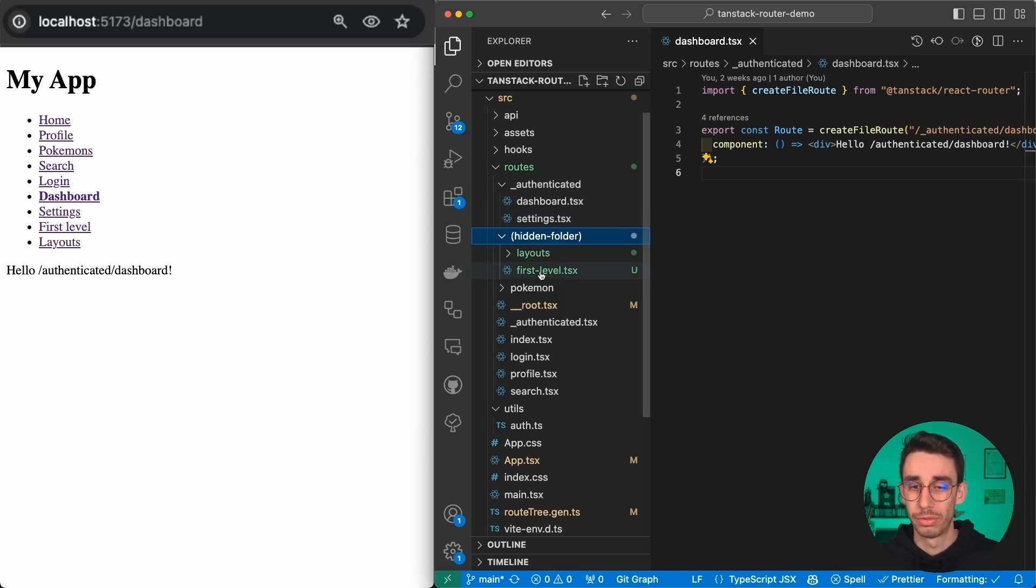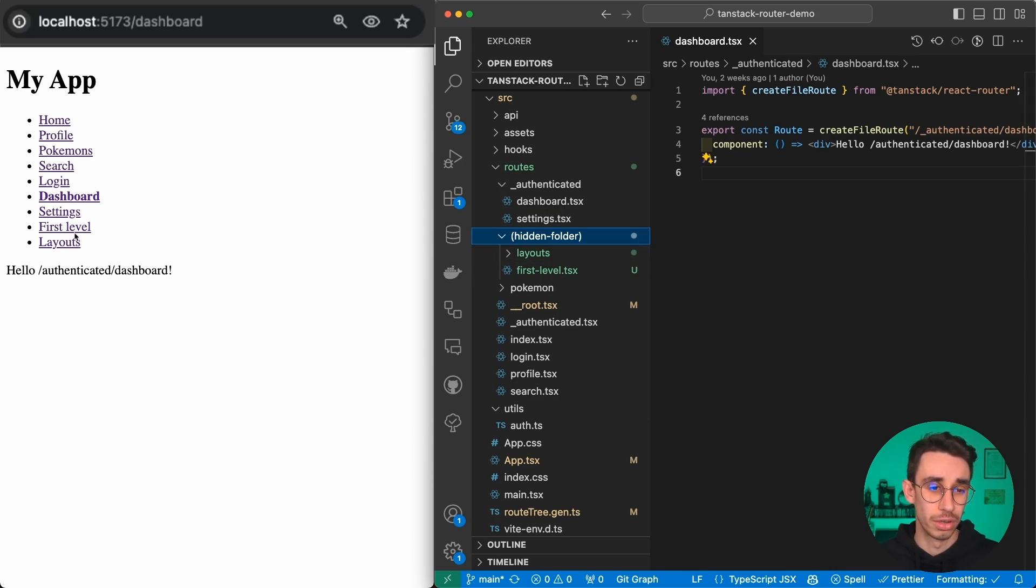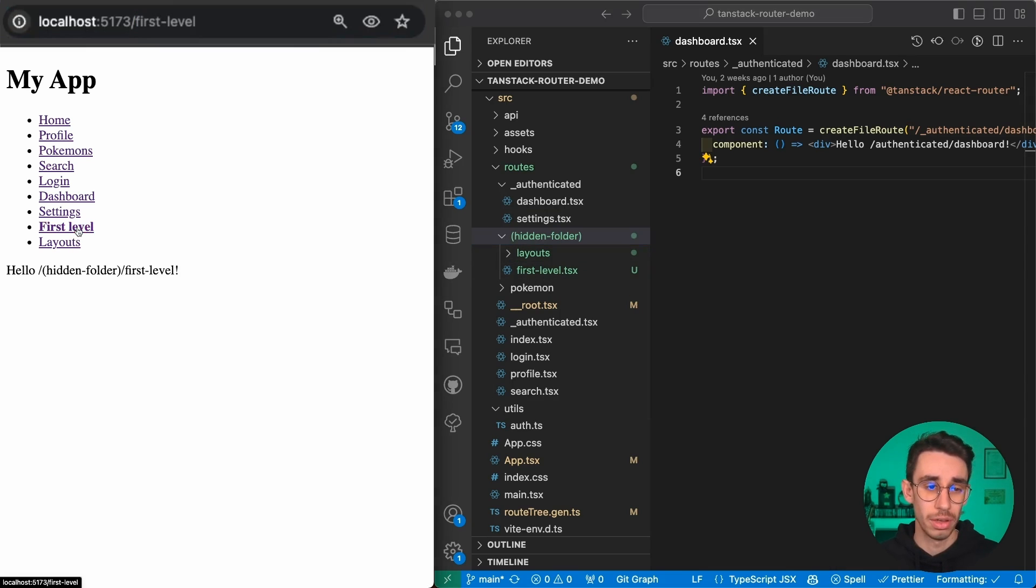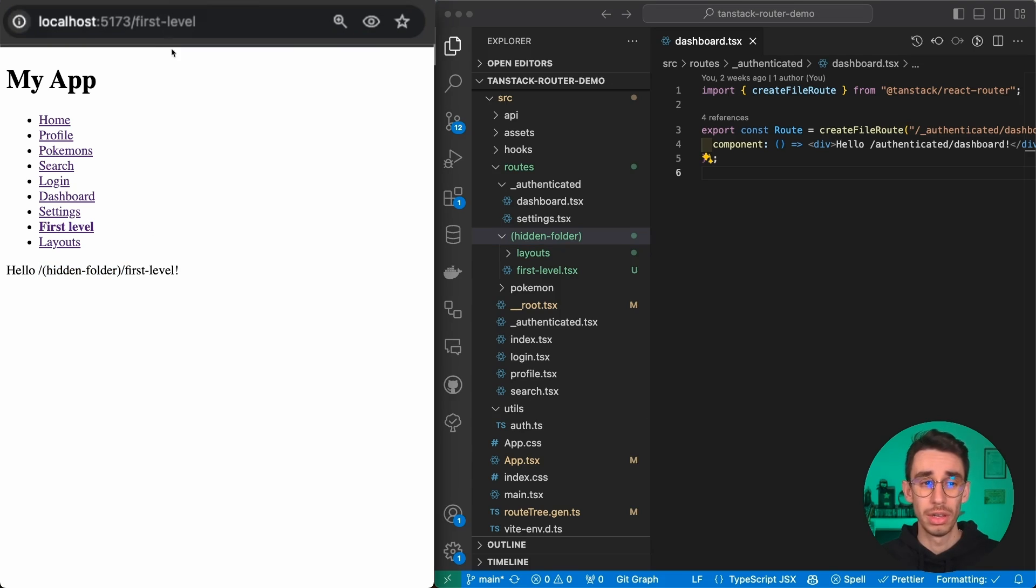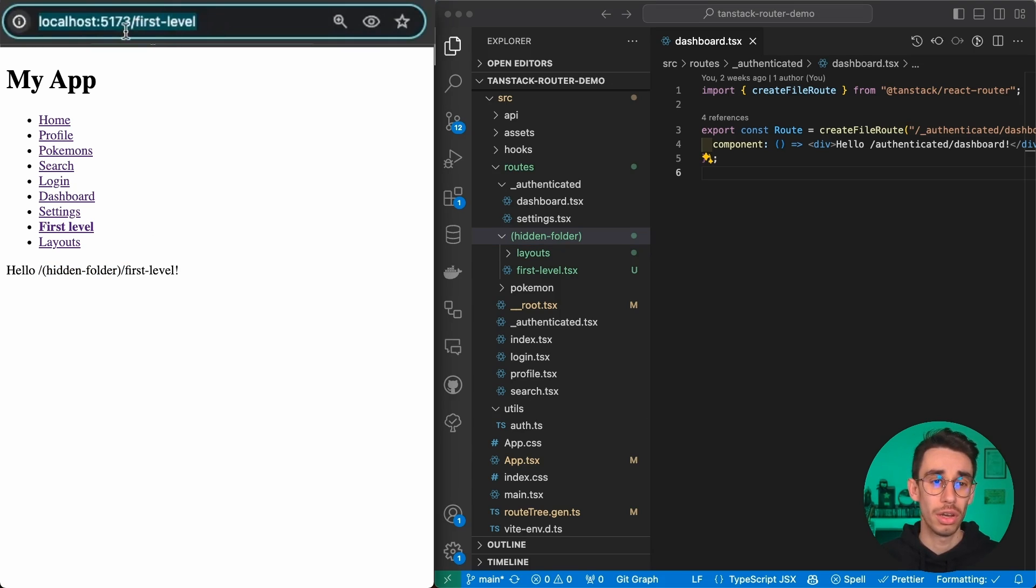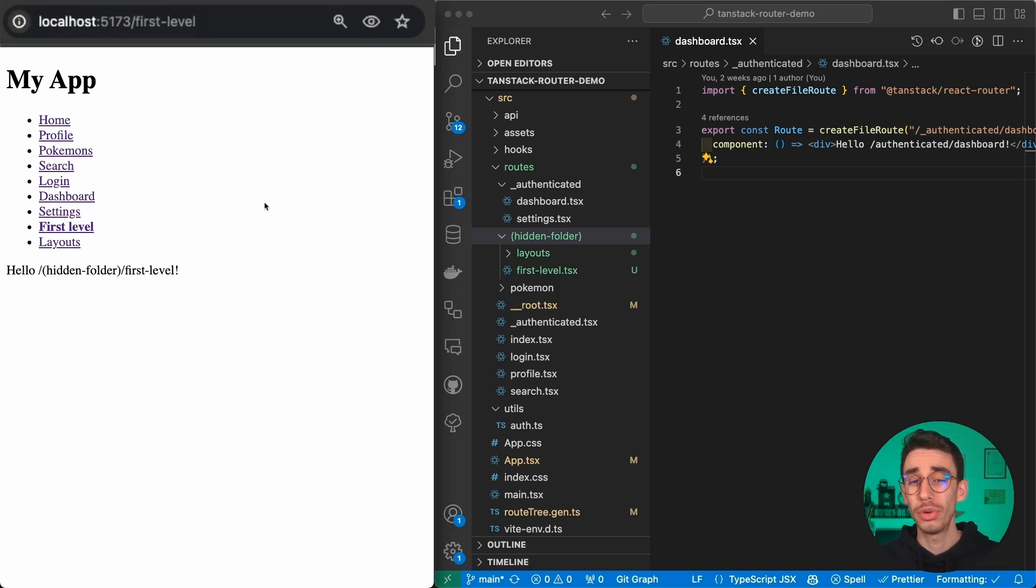For example, this first level file - if I go here on first level, you'll find that I'm inside hidden folder first level, but only first level is displayed here in the URL.